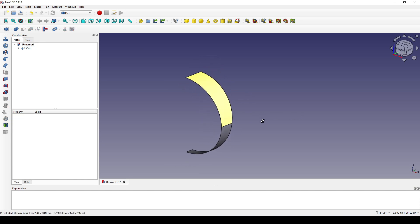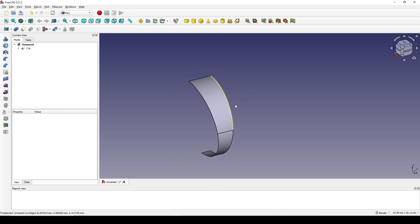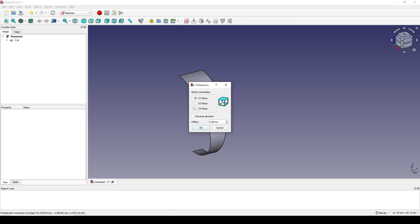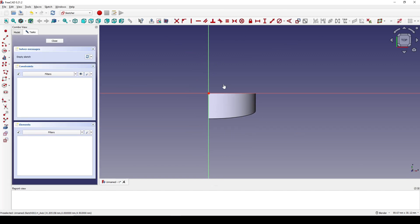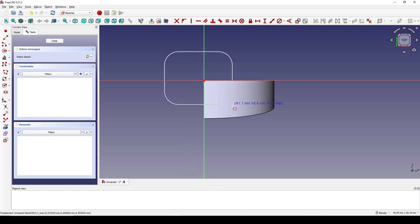Next I'll draw a rounded rectangle on top. I go to the Sketcher Workbench, create a new sketch on the top view, and set it to 9.5. Click OK. Now I create a rounded rectangle.